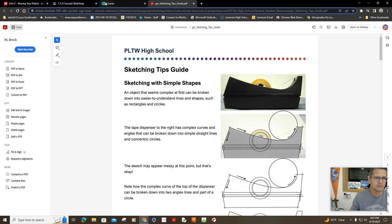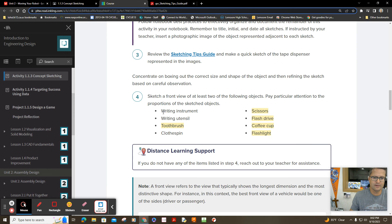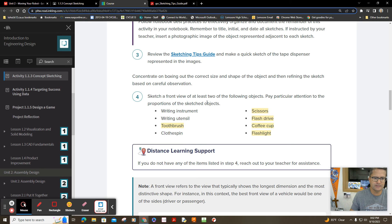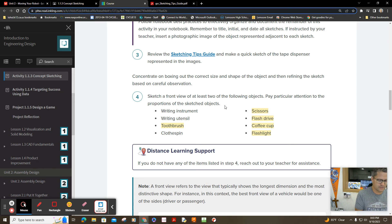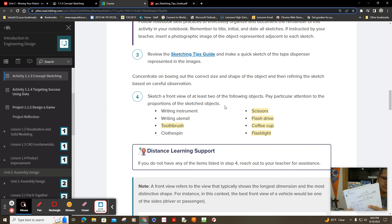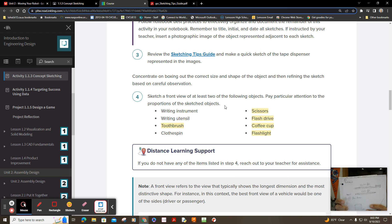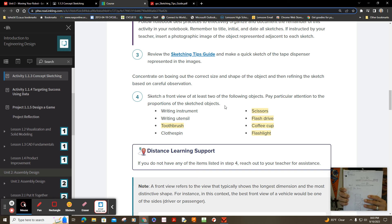But then once you're done with that, you move on to picking at least two of these objects to practice sketching a front view. So here's number four. I chose just a toothbrush and a pencil. See that?